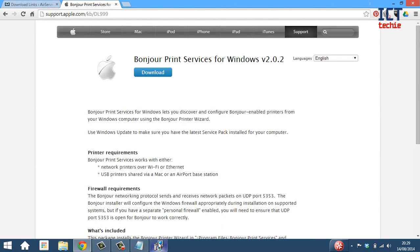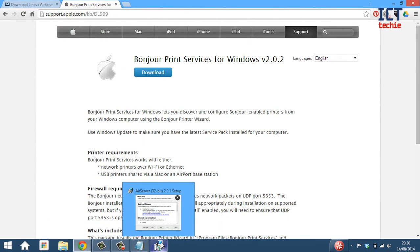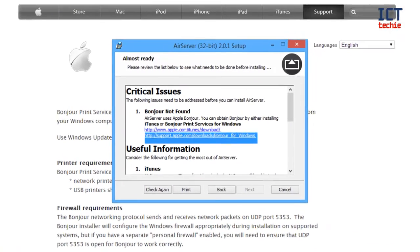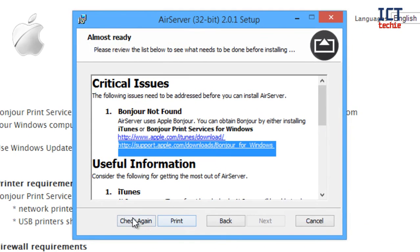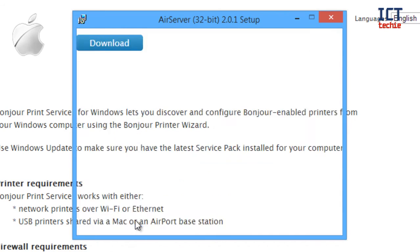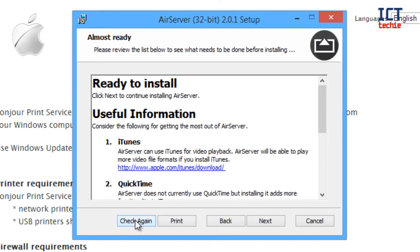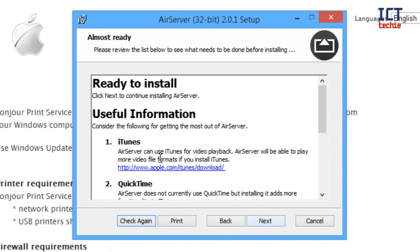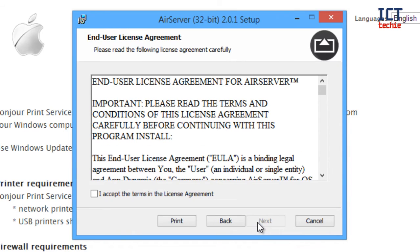Back down here on my taskbar I've got my AirServer setup still running so I'm going to press on that. And I don't need to rerun this, all I need to do now is just press check again and you can see now it says ready to install. So I'm going to click next to continue installing AirServer. I'm not going to worry about any of the extra options for helping with video playback at this stage, press next.